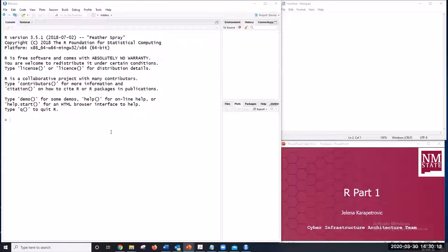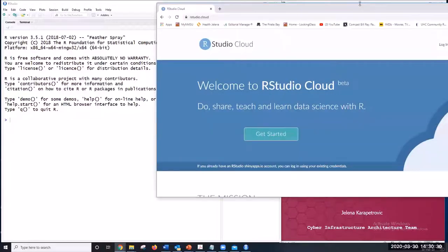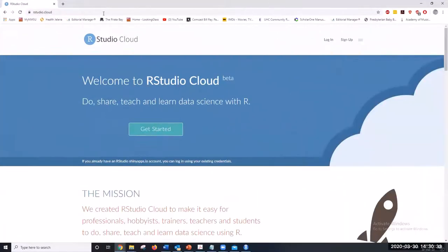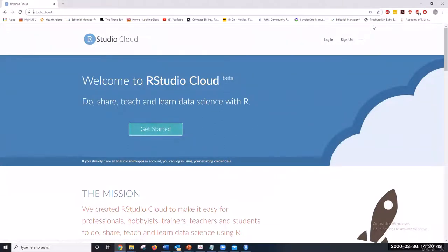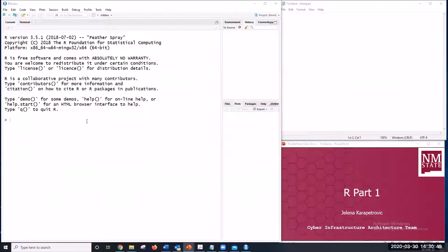After you install RStudio you can simply double-click to open it. If you don't want to install RStudio, you can use its cloud version — you'll need to sign up and log in, even with your Google account. You will get an interface that is almost identical to the desktop version.